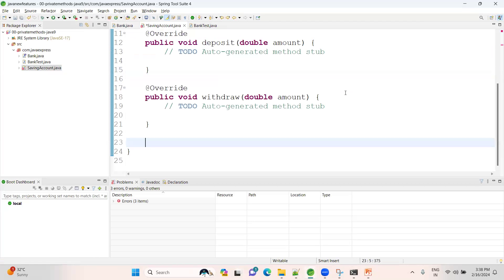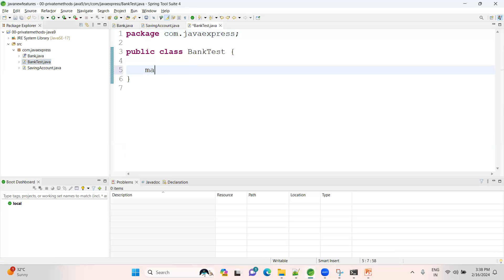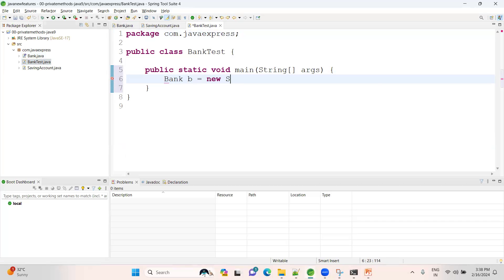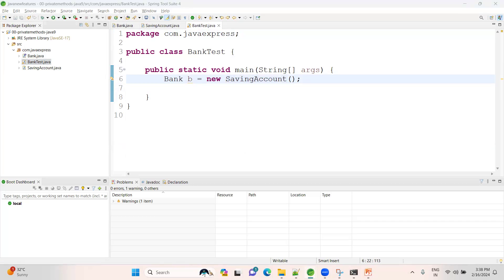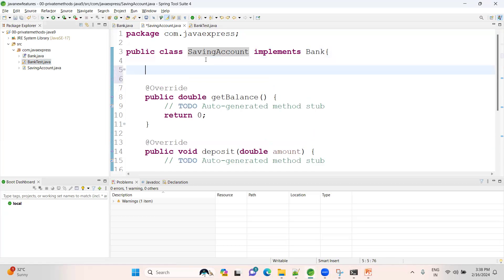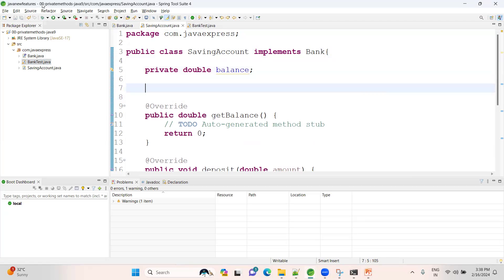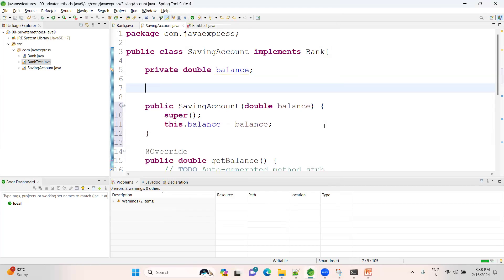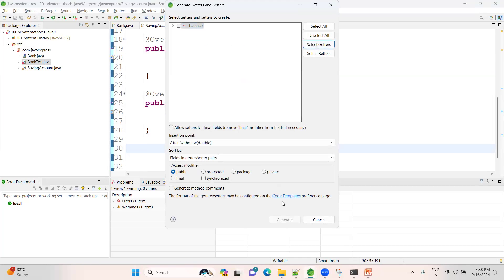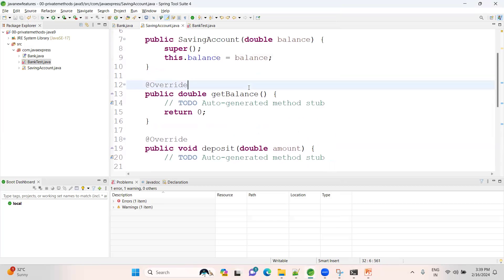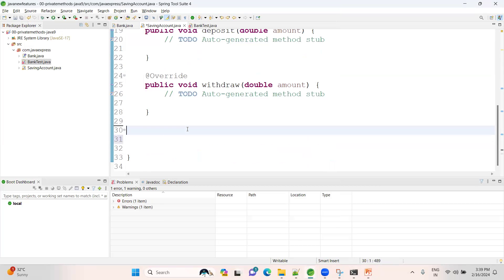For SavingAccount, let me implement the Bank interface and implement all the methods. In SavingAccount, I'll take one variable — private double balance. Whenever creating a saving account, it should have some initial balance. Let me create a constructor using the fields. This is the initial balance. Let me generate a getter method for balance — getBalance() — and a setter is not required right now.